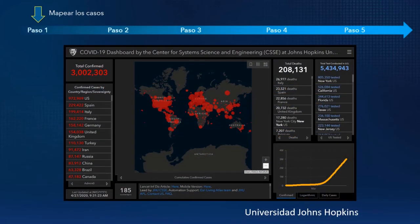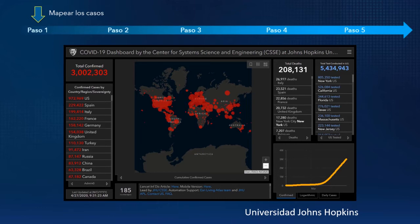Cuando hablo de mapear los casos, me refiero a los casos confirmados, las muertes y los casos recuperados. Esto nos ayudará a obtener una visión en tiempo real de la situación que nuestras comunidades están enfrentando. En este primer paso, sin duda, muchos de ustedes en México han realizado un excelente trabajo.